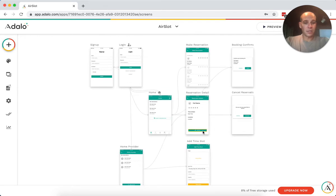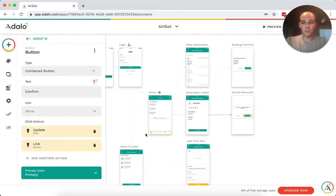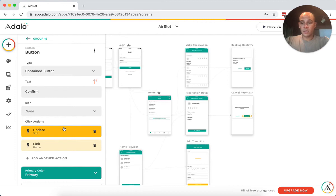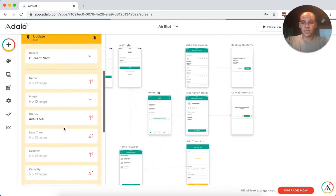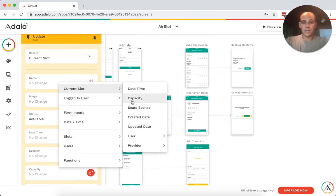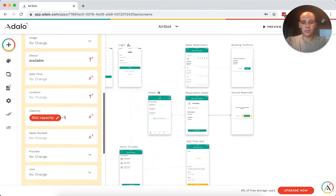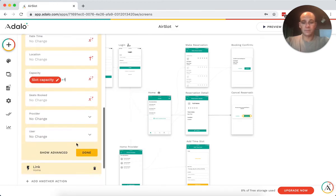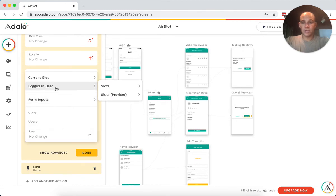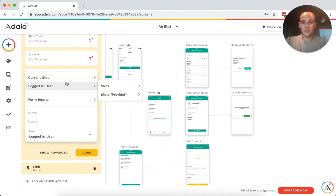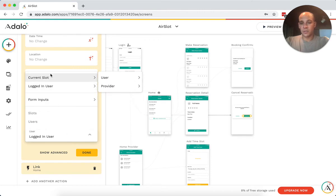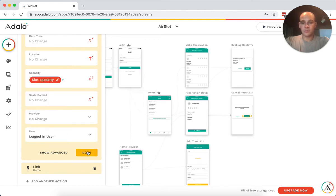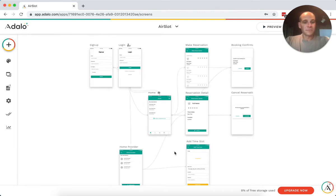If you go in and you cancel, there's a confirm. It'll go in and it'll change the status to available. And actually what it should do is it should add one seat back to capacity, right? And it should remove the current user, but this isn't set up properly. So we'll just leave that.